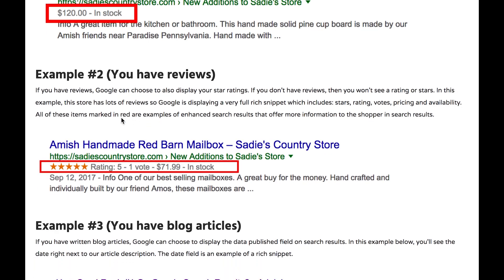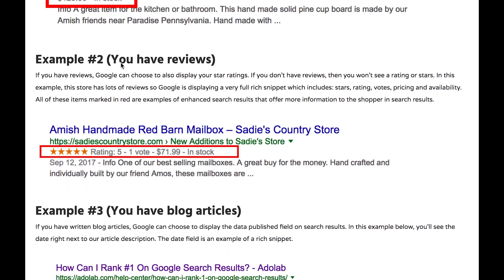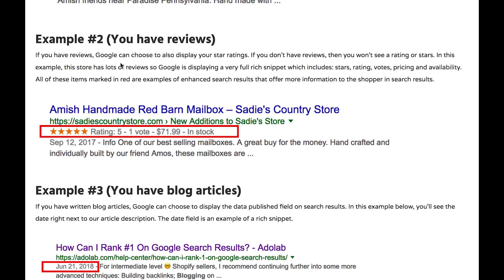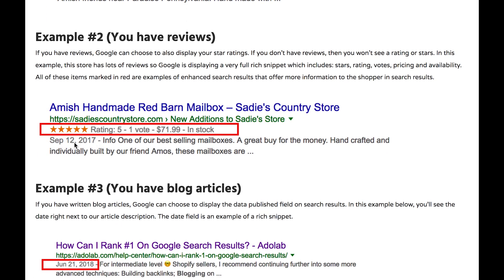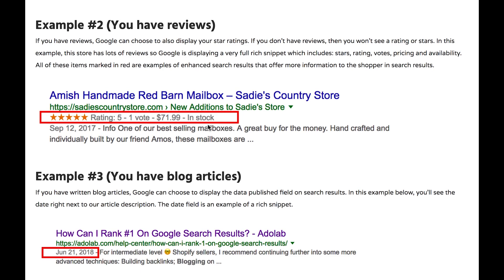In example two here, this is a store that does have reviews. So you would see the star rating right here and some voting, some pricing for the product and availability.